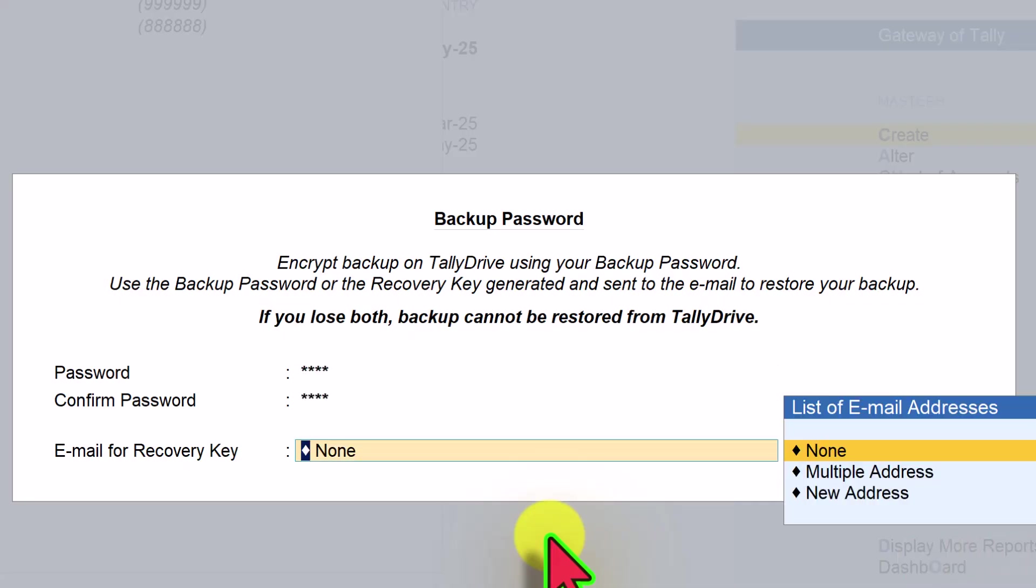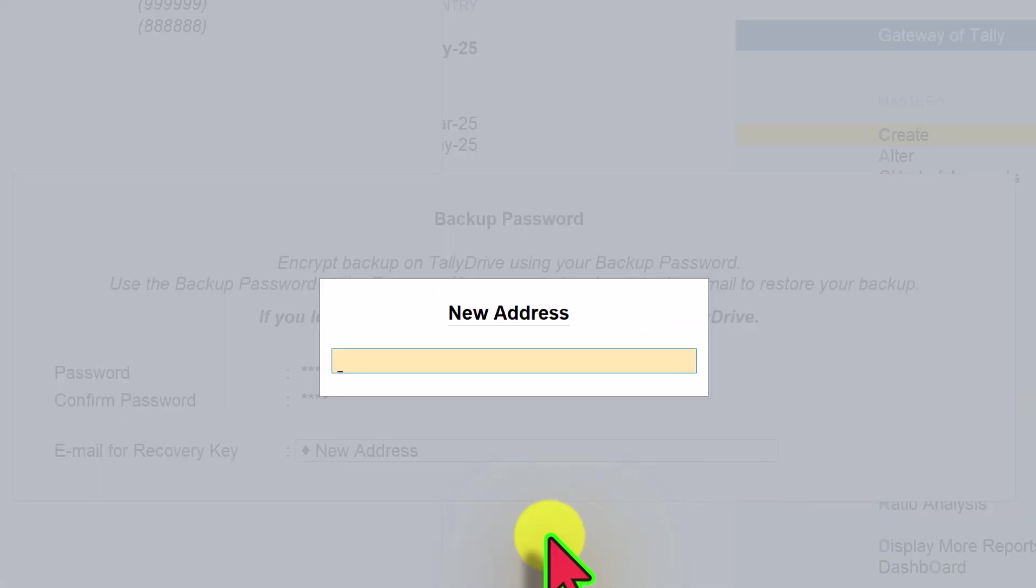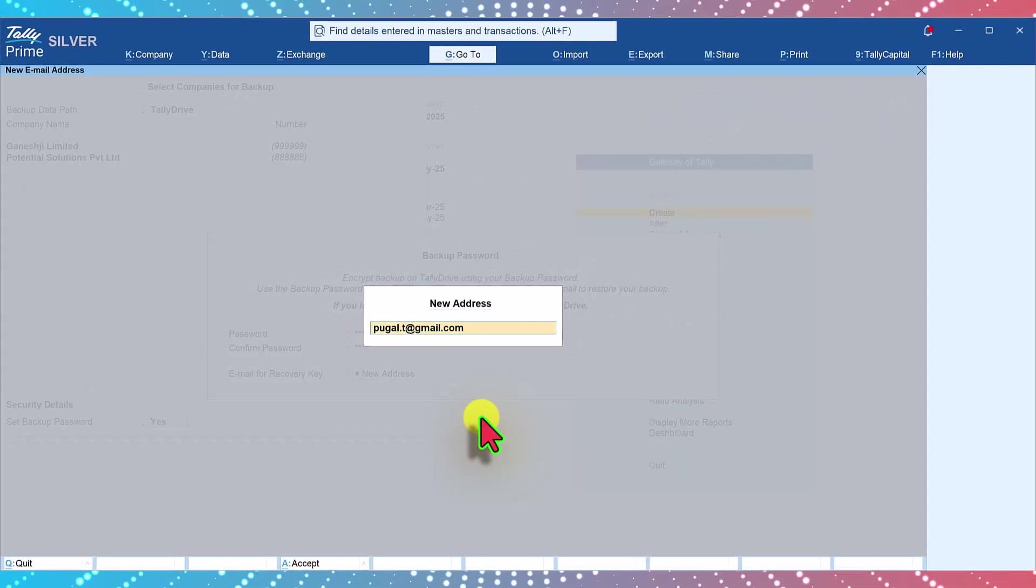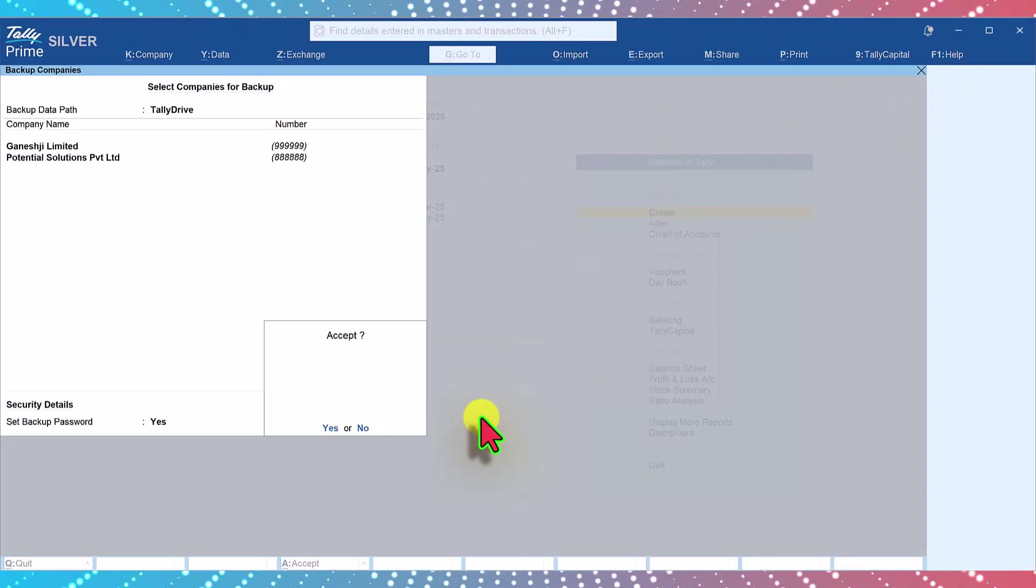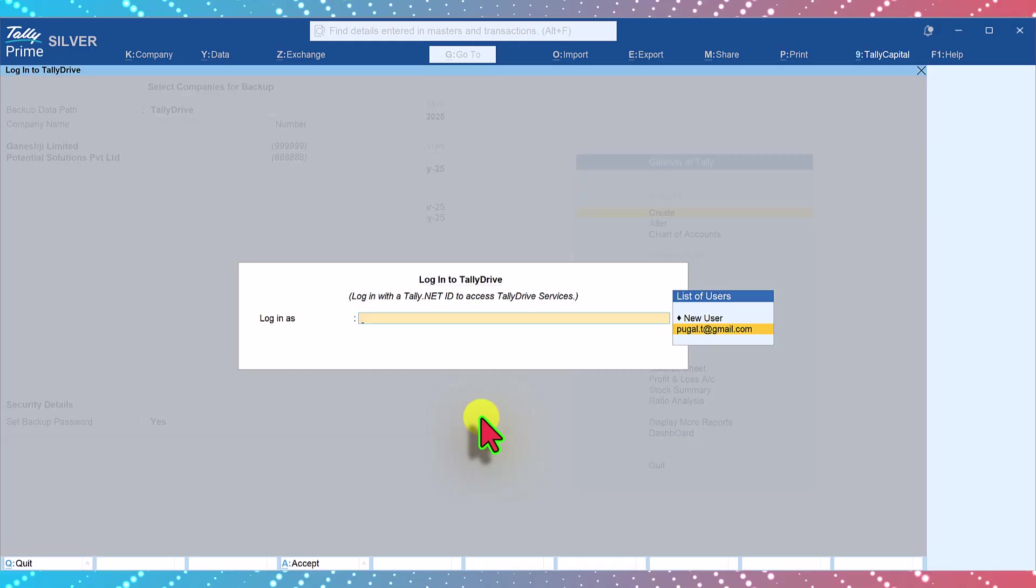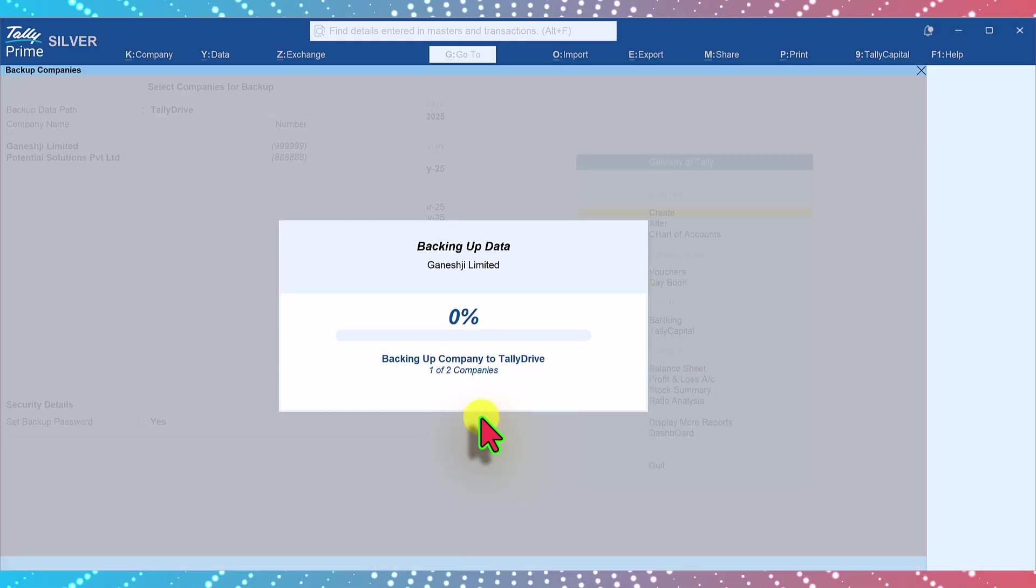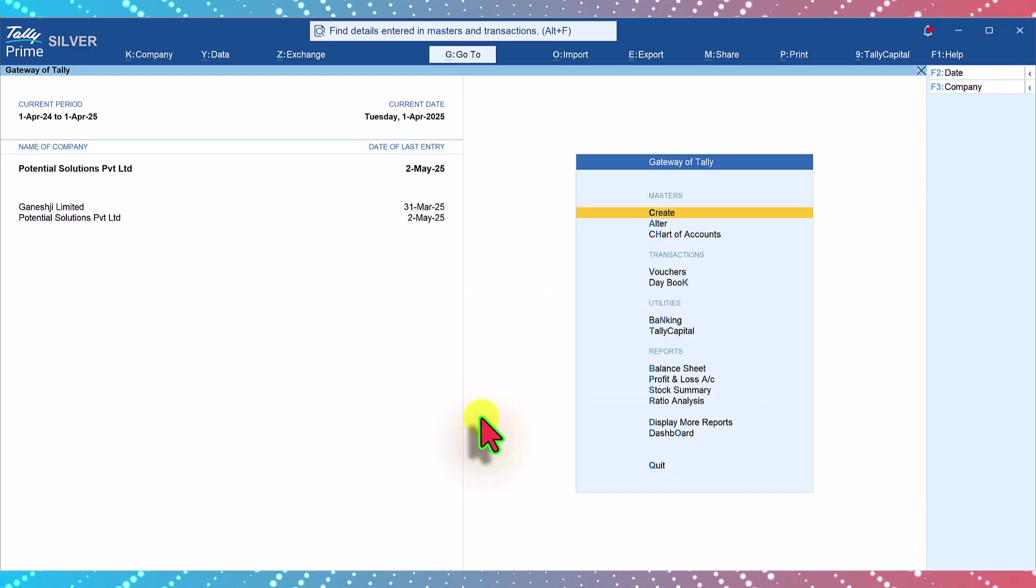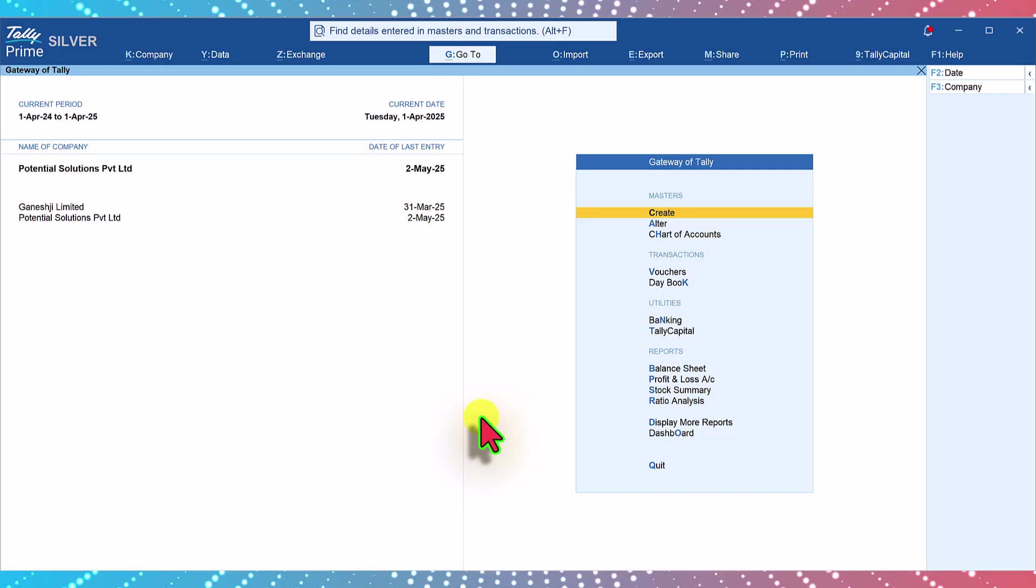In case you forget the password, you can enter the email address here to receive a recovery key to this address then accept the screen. Let us select new address and select email ID, enter and accept the screen. Now you have to login, enter, and since we have already entered the password it is not asking for the password and we saw how quickly the backup was taken.